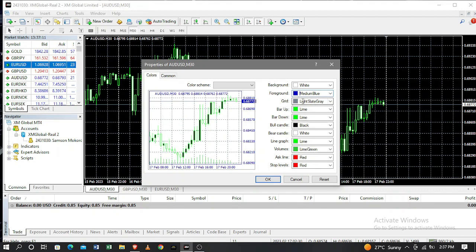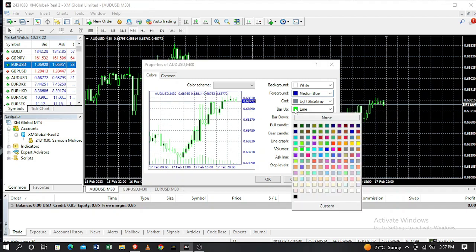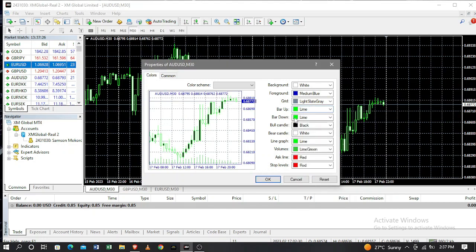Then we go to the Bar Up — these are the wicks pointing to the upside of the candle. Let's keep the upside wicks green and the downward bar wicks, let's change them to red.